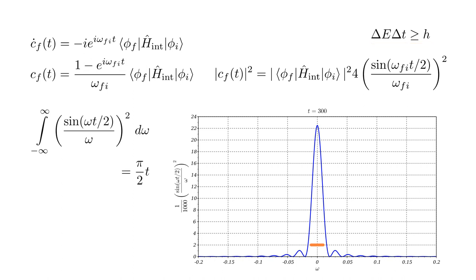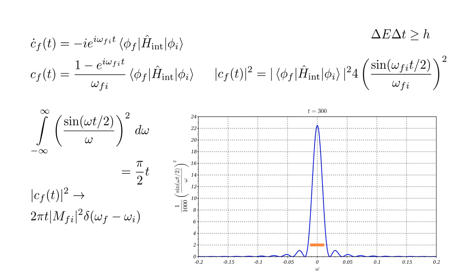The area under the blue curve is pi over two T. Combined with our original factor of four, this gives a factor of two pi T. So, for sufficiently large T, the probability the system is in state F equals two pi T, times the magnitude squared of M F i, the F i matrix element, times the Dirac delta function of omega F minus omega i. The delta function is the limiting case of the blue curve for large T and unit area — a very narrow, highly peaked function centered at argument zero.